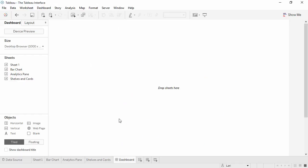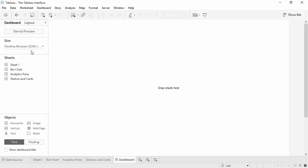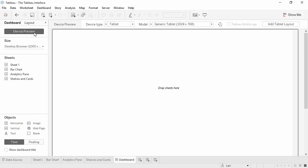If we're on a dashboard or story instead of a simple sheet, the layout changes a bit. Instead of the data pane on the left, we have the dashboard pane. The main area has a list of all the sheets available. There are also dashboard objects, such as images and text boxes. There's also sizing options, and the device preview helps design dashboards for mobile devices.